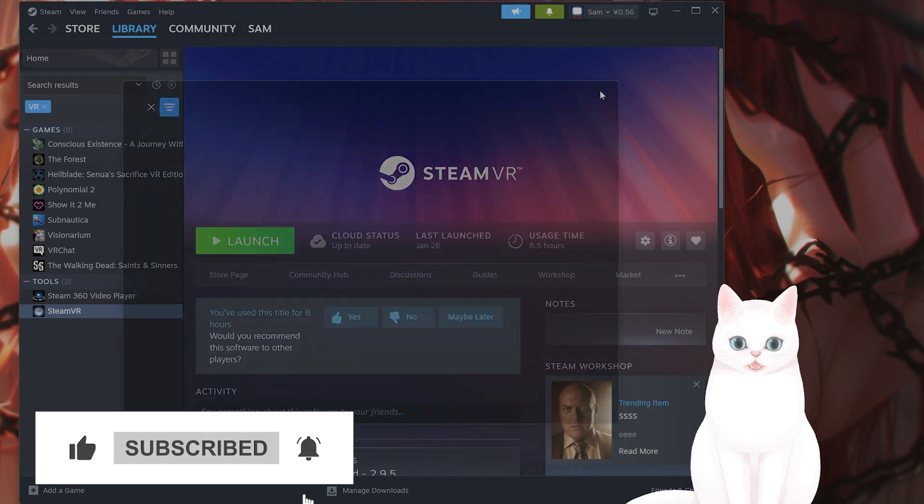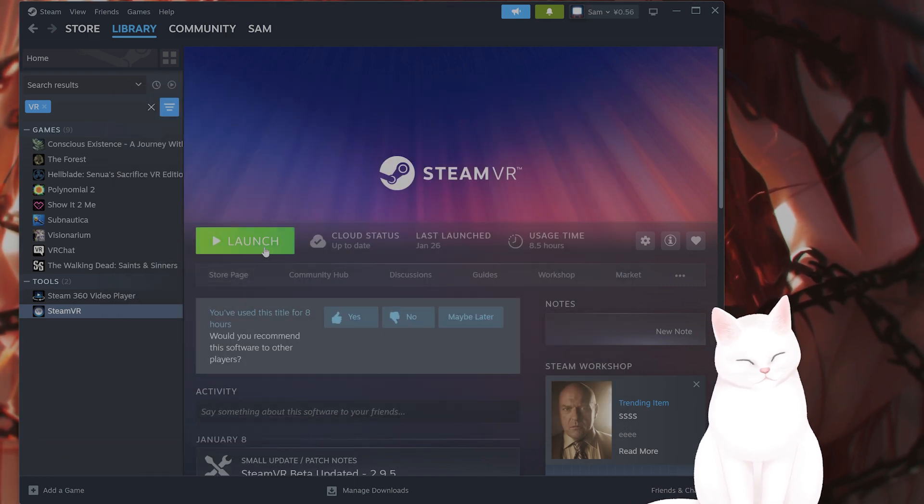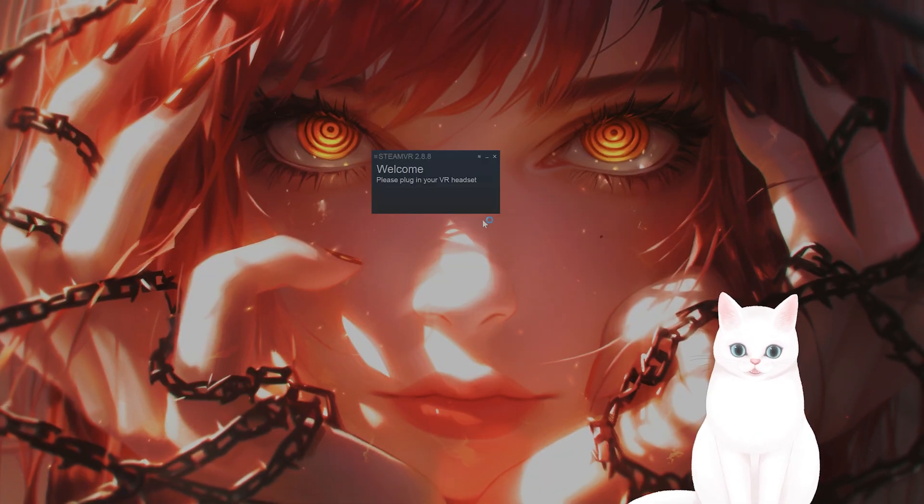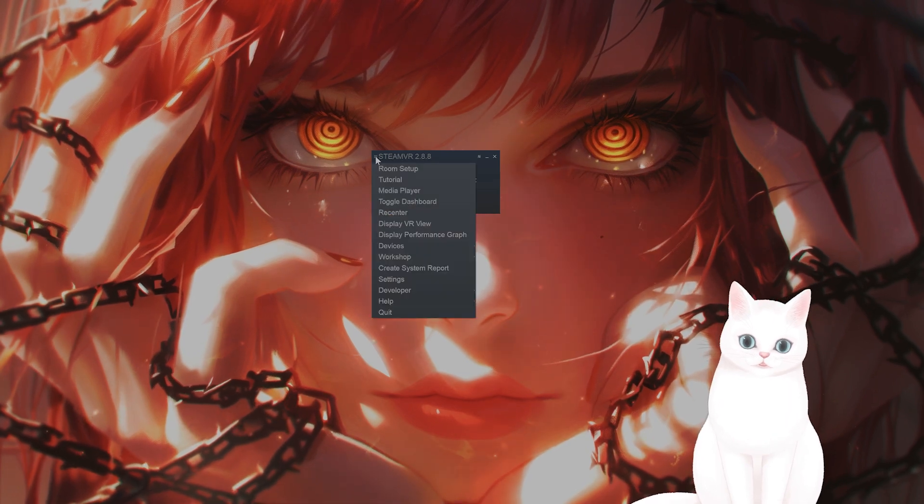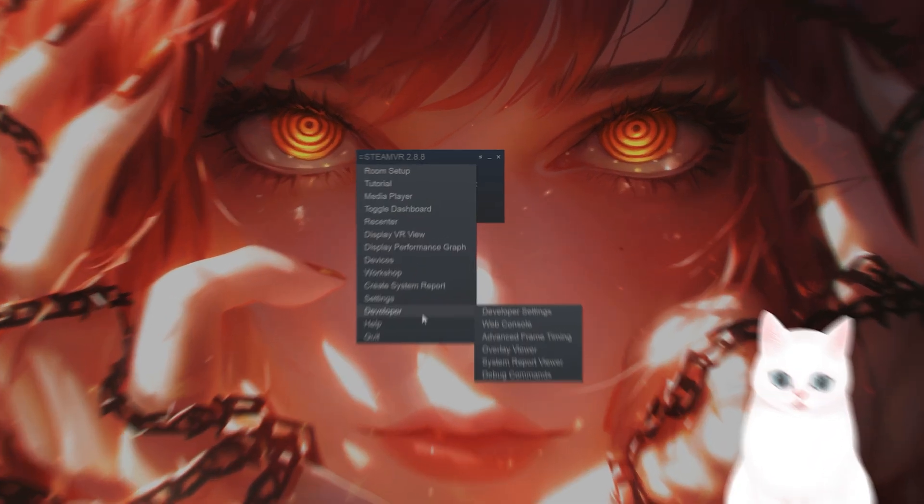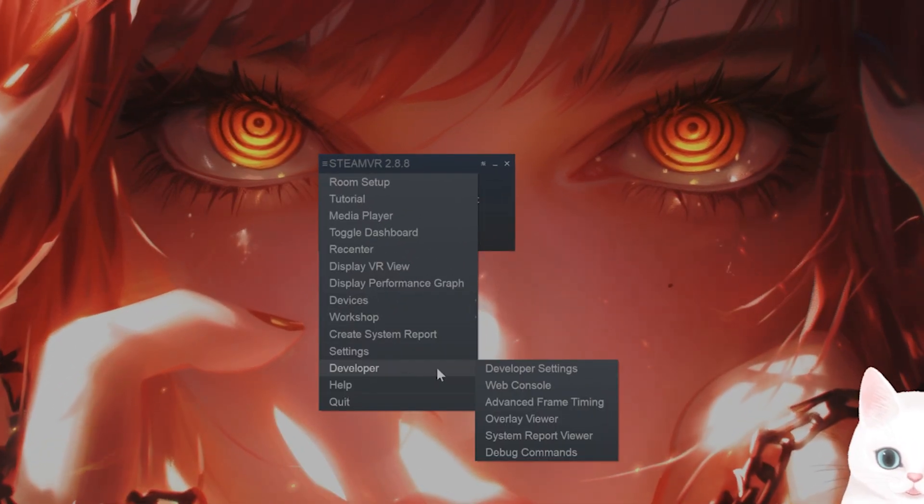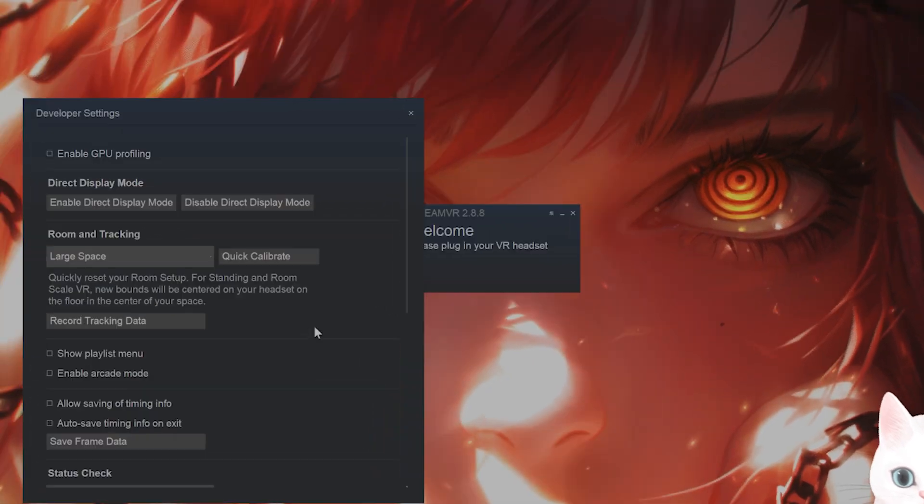Let's open SteamVR and try a couple of different things. Launch SteamVR. When we're in SteamVR, click on the three little bars here, click on the developer button, and then click on developer settings.